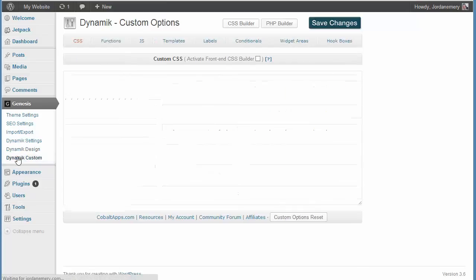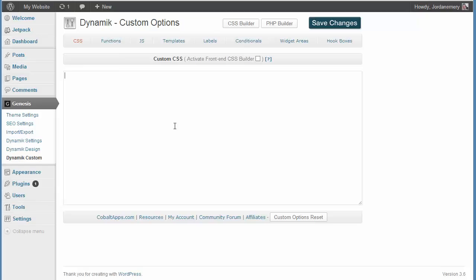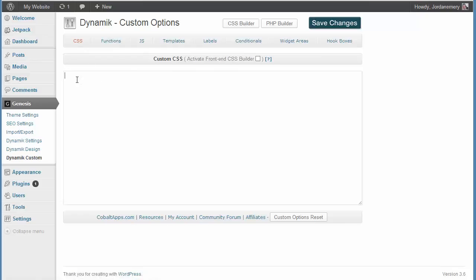Then you have your Dynamic Custom, and this is for the more advanced users. These are the people that know how to code. If you don't know how to code, fortunately, Cobalt, they have started to build tools that allow you to build code without actually knowing how to code. So, for example, you have your CSS tab here. In this box, if you just know randomly some CSS you want to put in, and you know how to code right off the top of your head, this is where you'd go.